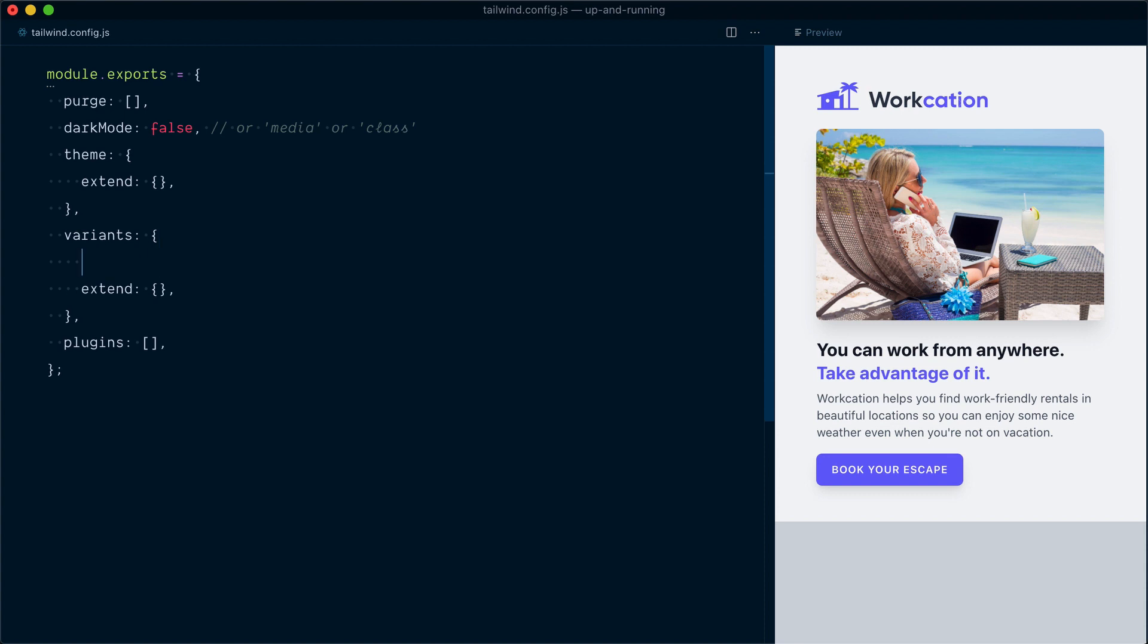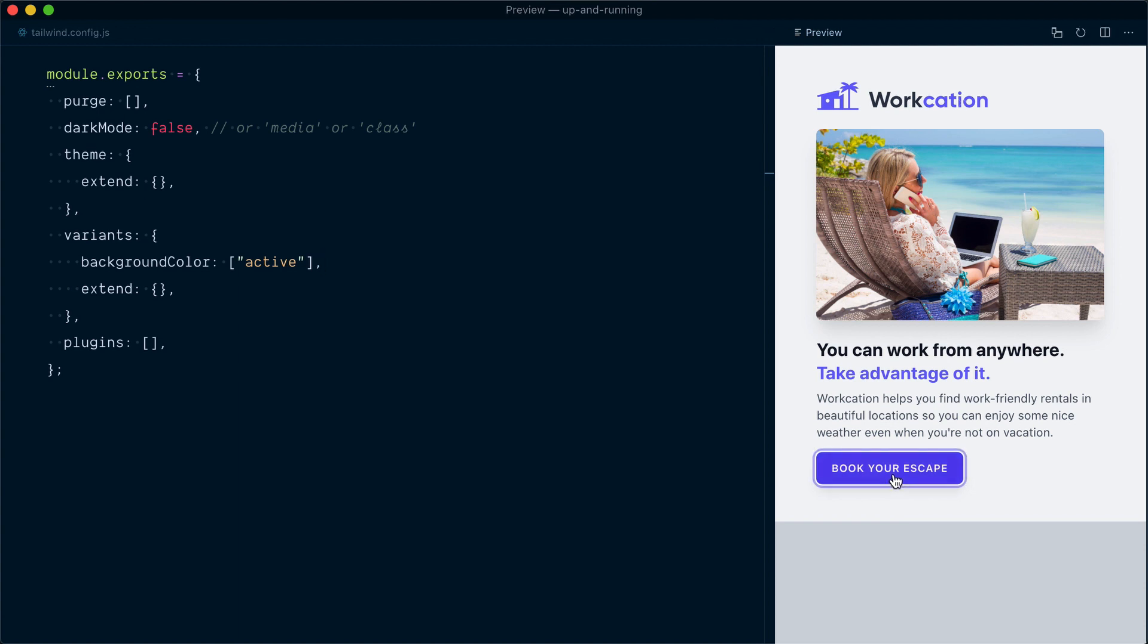Let's try to do this. Here in variants, I'll create a backgroundColor key, and here I will pass an array of the variants that we want to enable. In our case, we just want to enable the active variant. Let's have a look now. Hover, click, and yeah, it's getting darker on click. Nice.